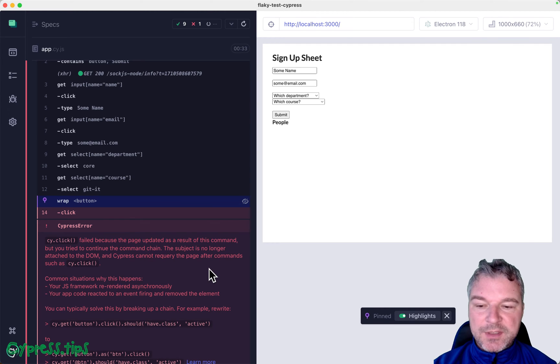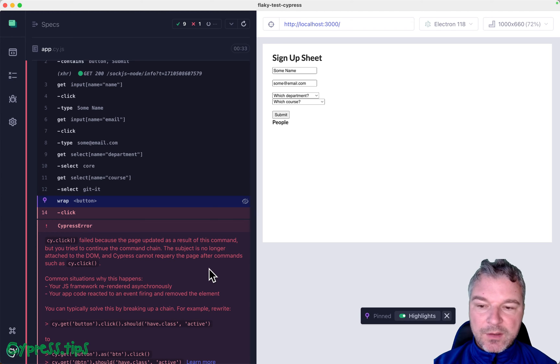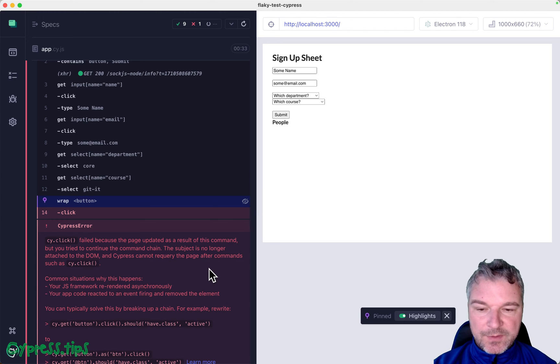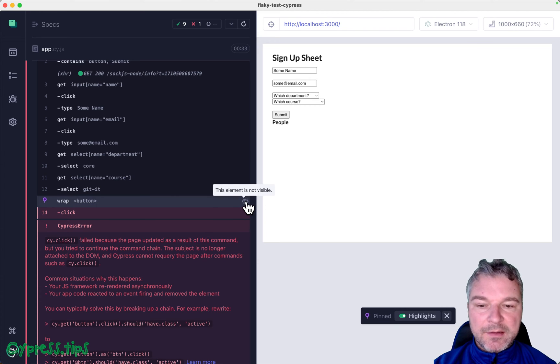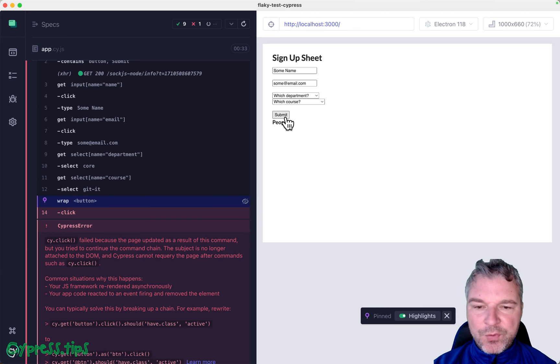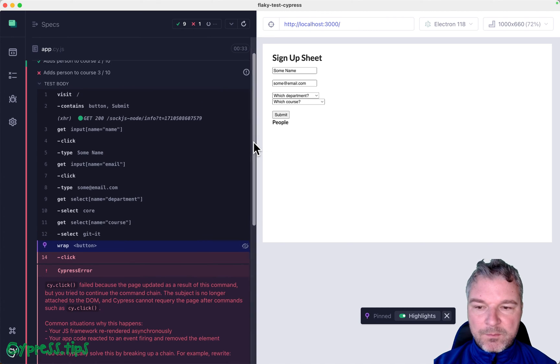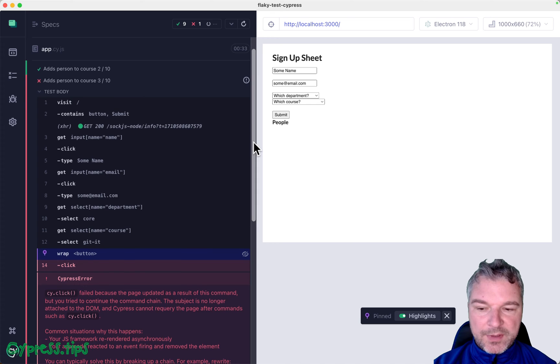The subject is no longer attached to the DOM. So what happened here? Notice we are wrapping a button, but it says that the element is not visible. Well, even though we see it right there, what's happening?